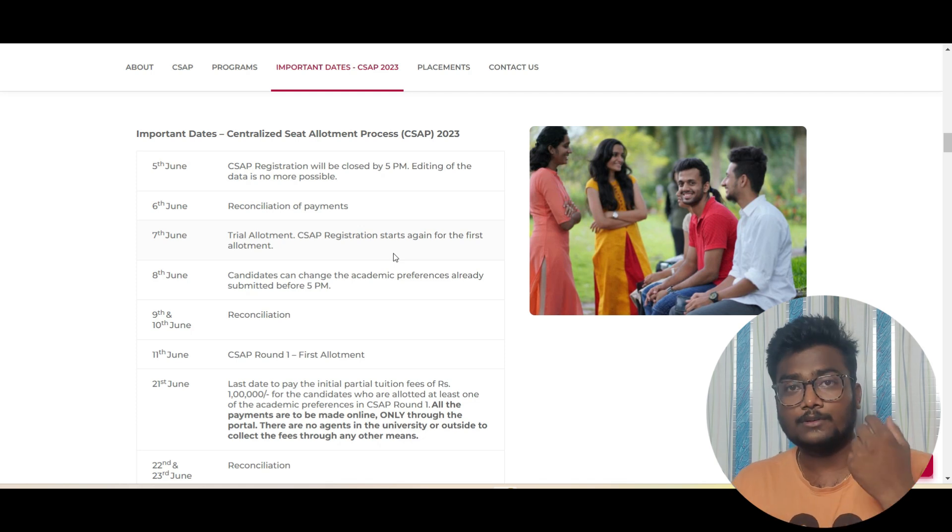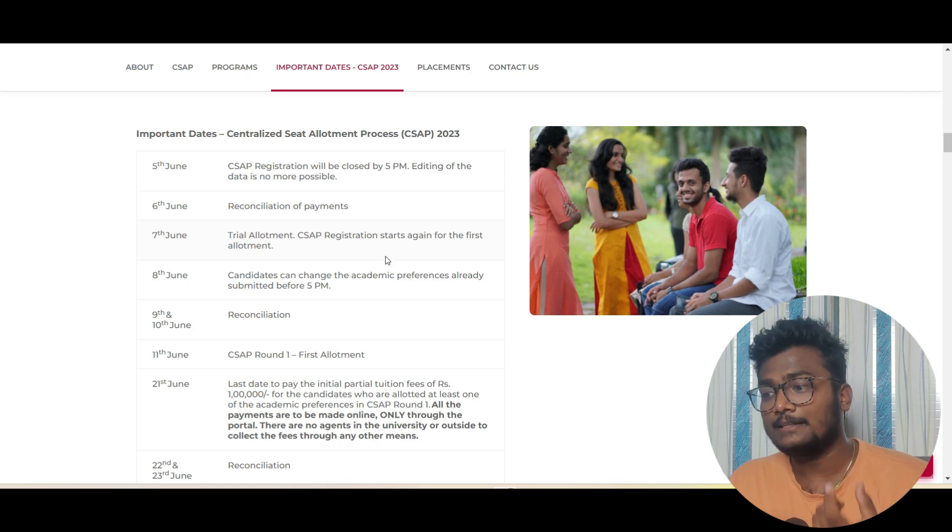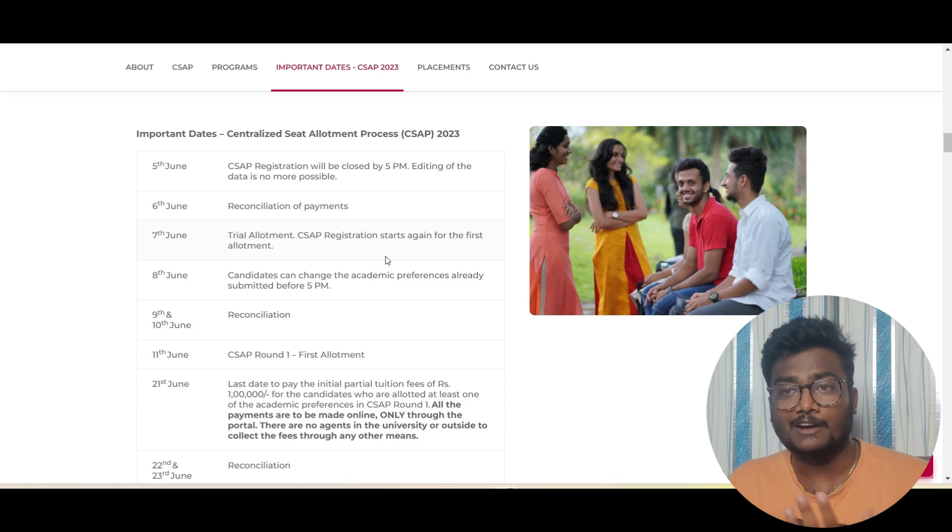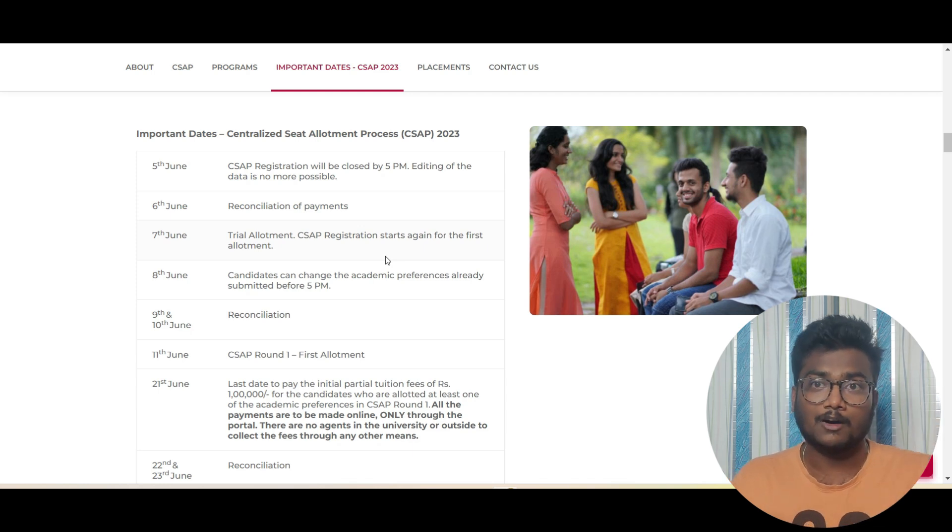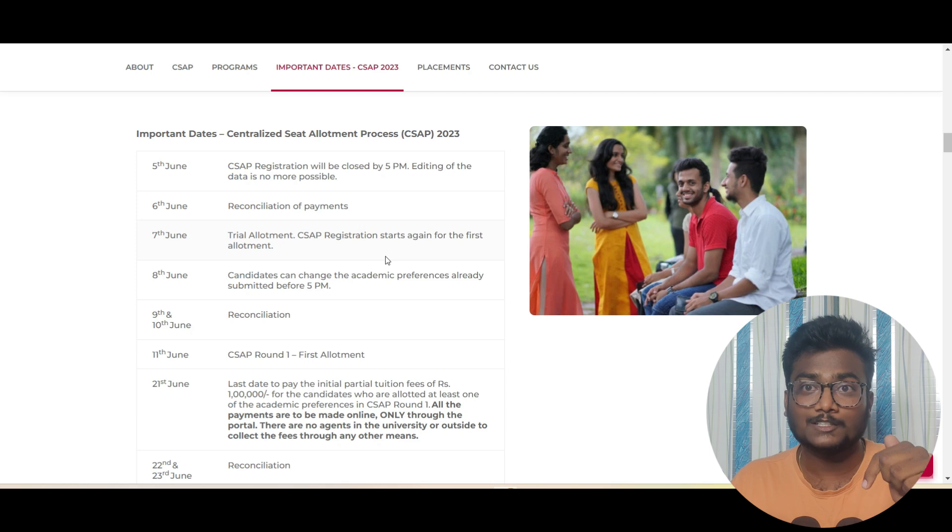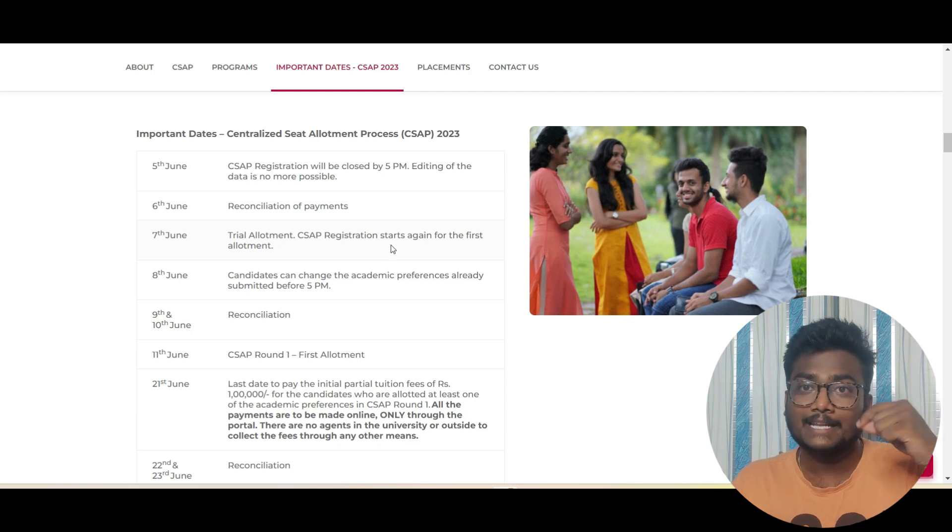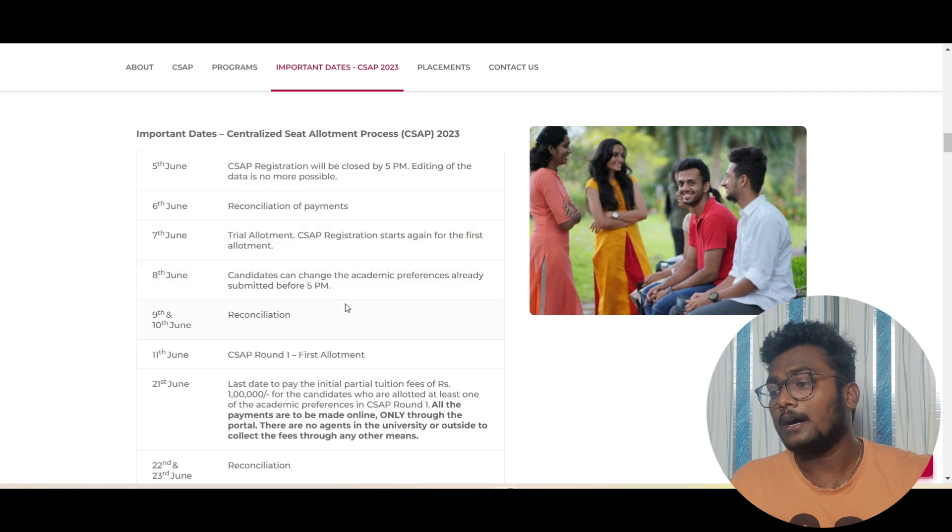This is the final chance for filling the choice filling for the first allotment. If you miss this out you will not be allowed again. So make sure you complete filling the choices by 8th June 5 PM. Whoever already filled, after getting trial allotment, watch this video completely, check the cutoffs, and if you want to make any changes you can change.